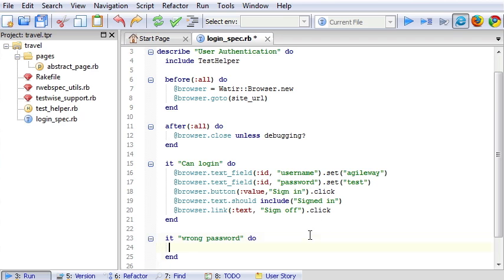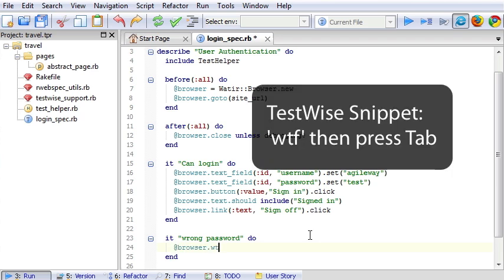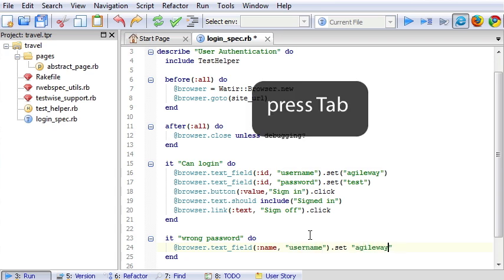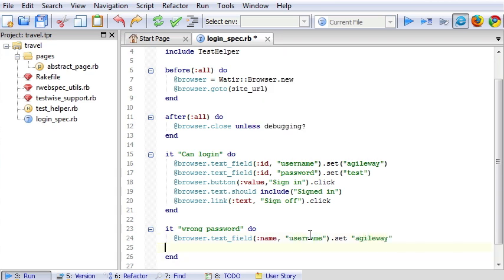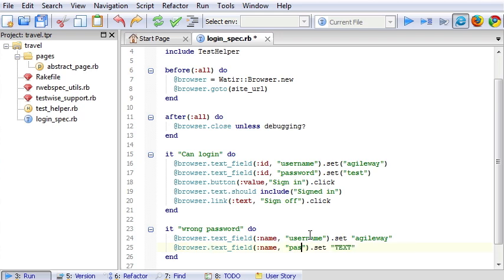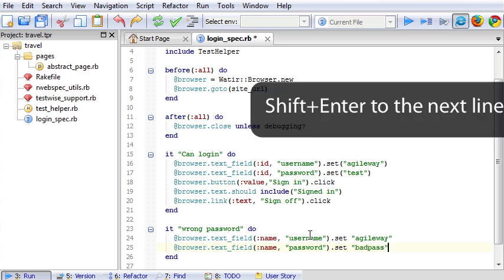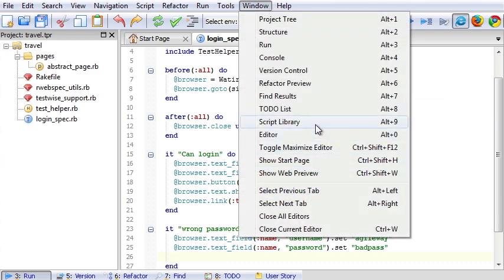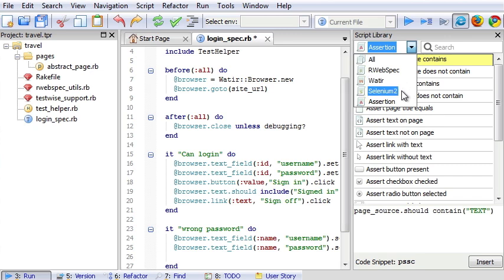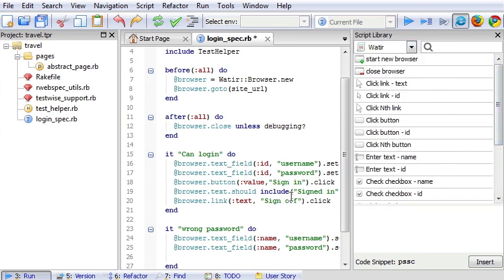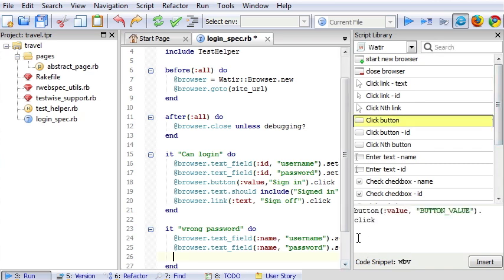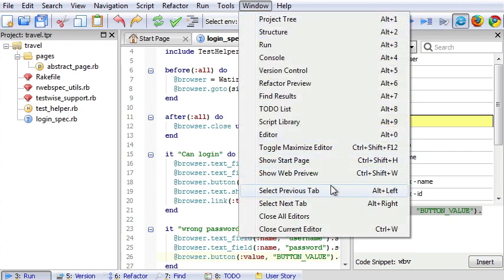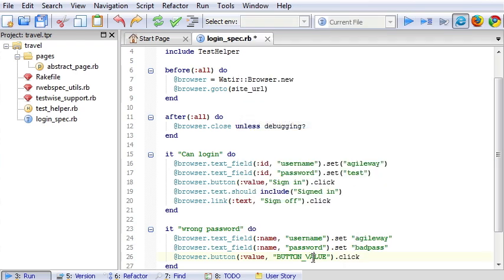For beginners not familiar with Watir syntax, you can use script library function in TestWise. For example, one can say clicks link, a button. We can say button. And we just say browser. This is syntax. Just do that. Close it. Sign in.